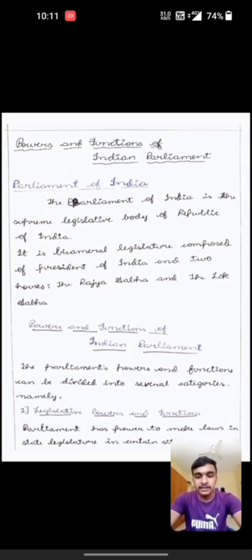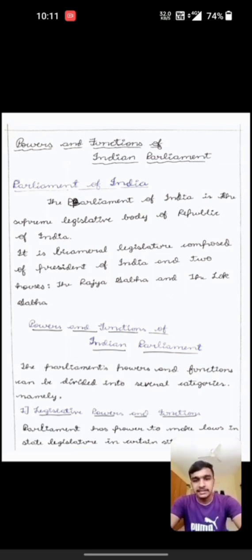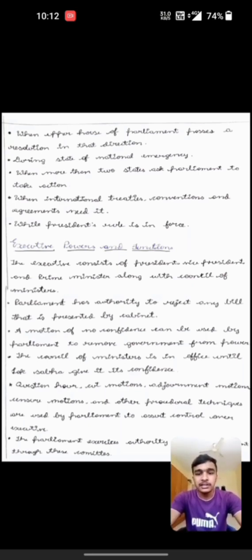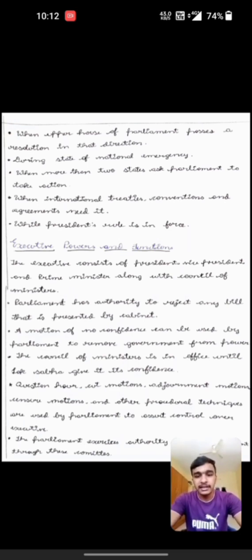The Parliament's powers and functions can be divided into several categories. The first one is legislative powers and functions. The Parliament has power to make laws in place of state legislature in certain situations: when the upper house of Parliament passes a resolution in that direction, during national emergency, when more than two states ask Parliament to take action, when international treaties, conventions and agreements need it, and when President's rule is in force.